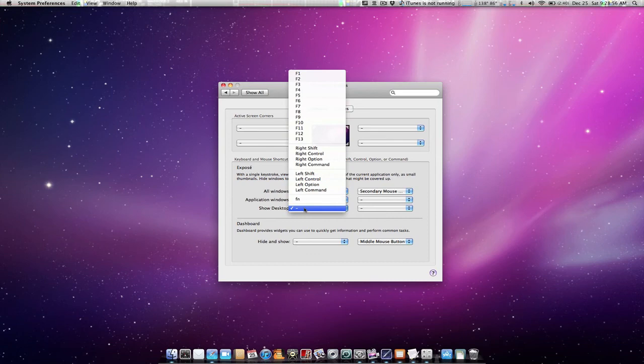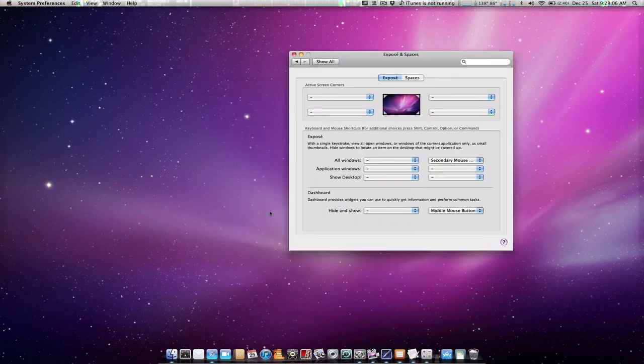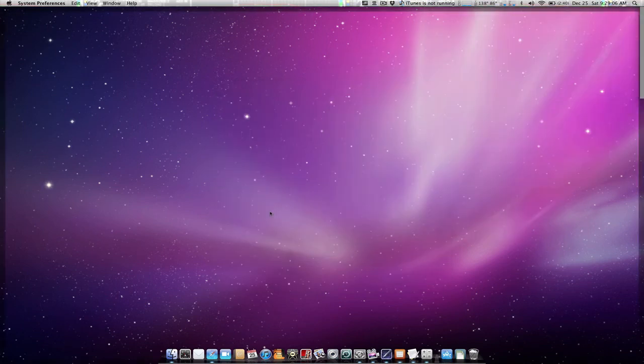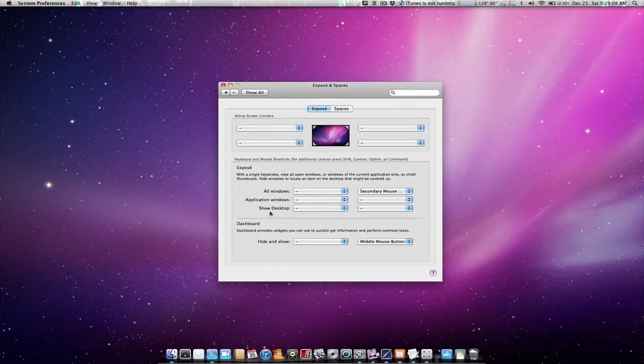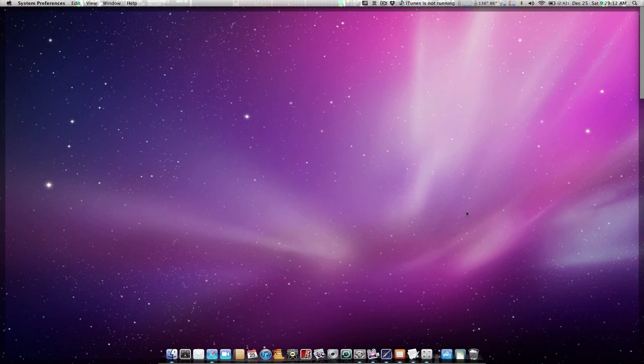Show Desktop is pretty cool. Let me show you what that does. If you assign a keystroke or if you have a Mac trackpad, you can take four fingers and swipe it up. This will push all windows out of your screen, allowing you to grab files or see your desktop really easily.